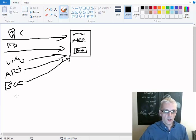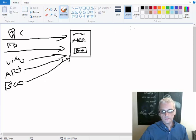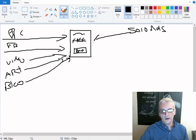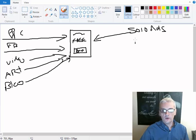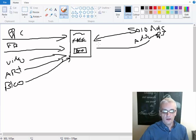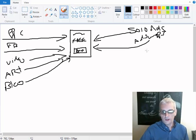Maybe you're buying solo ads, where you're actually paying another marketer to send out an email for you to their list. Maybe you're doing ad swaps with other marketers, where you're trading, you send for them, they send for you kind of thing. Maybe you're using giveaway events.